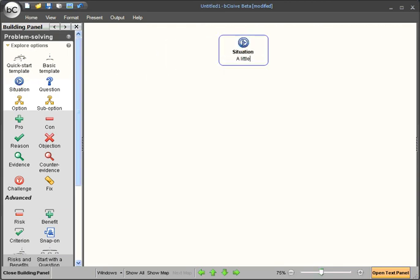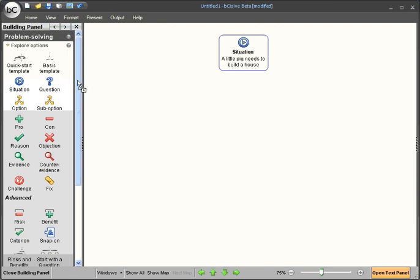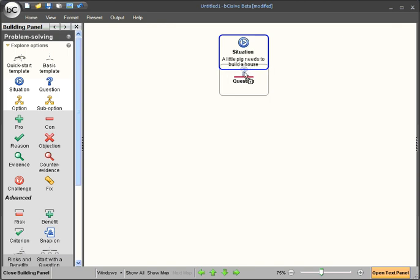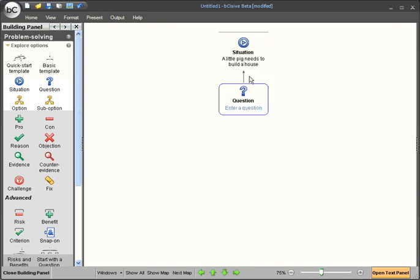The situation is a little pig needs to build a house. We can then ask a question about the situation using the question box. Notice that we get a visual indication of where this question will end up when we drop it. The question is what material should he use?